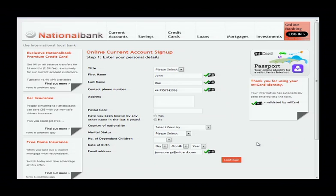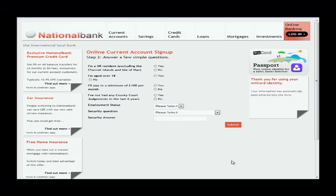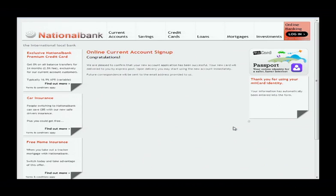We get the application form pre-filled with all the validated MiiCard information, and those fields are marked as read-only. The consumer just clicks continue, fills out a few more fields, submits the application, and congratulations — the vendor can make the decision whether to issue that product and complete the transaction. No offline processes are involved, including wet signatures, which can be accomplished purely online and in real time.